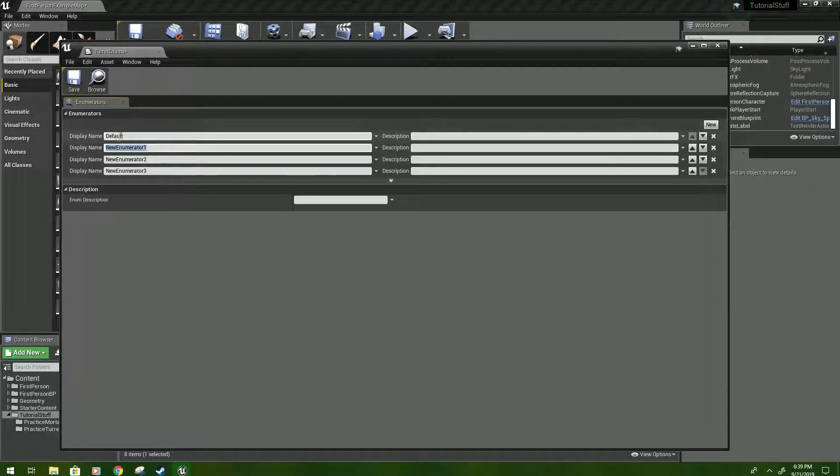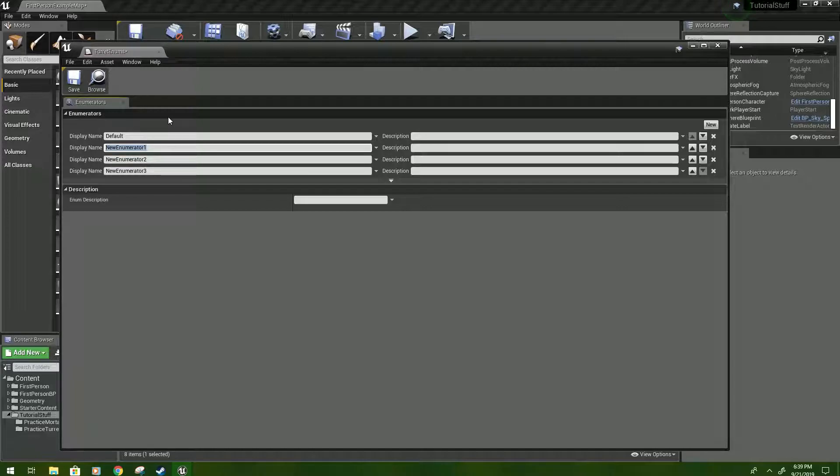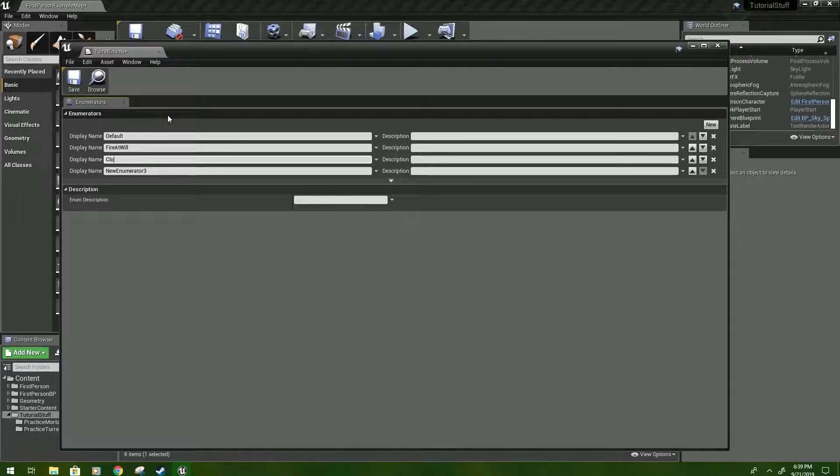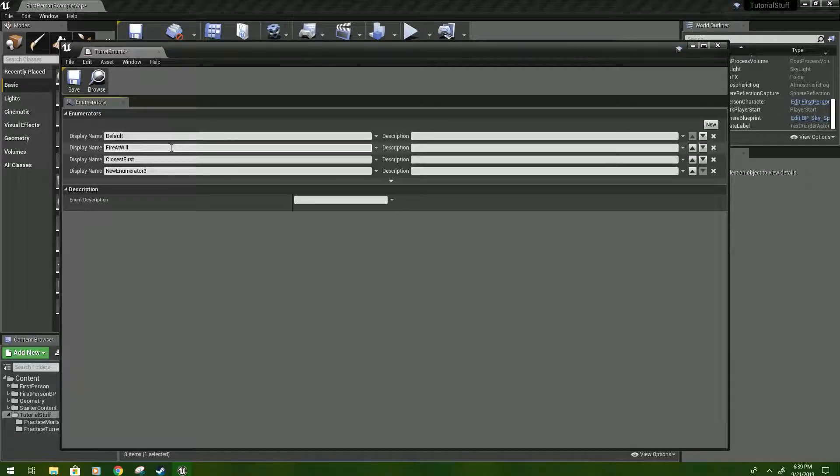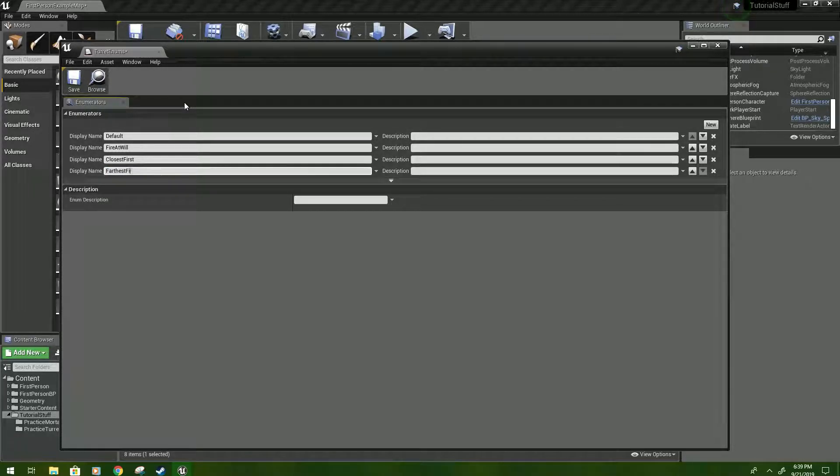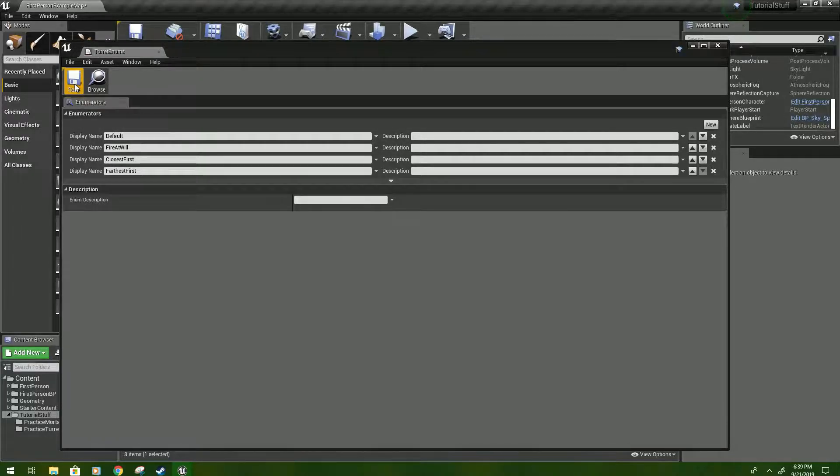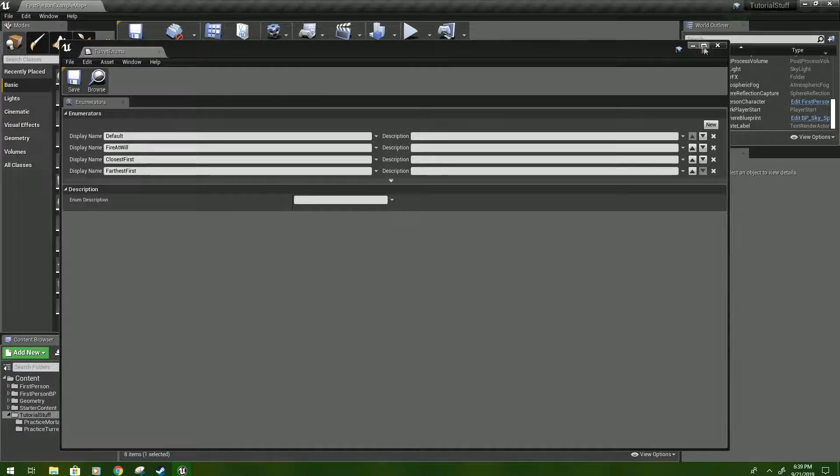The first one we'll just call default, which we probably won't use, but it's just good practice. The next we'll name fire at will. Third we'll name closest first. And the bottom we'll name farthest first. Then save. And you'll see how this kind of works later, if you don't know it works already.